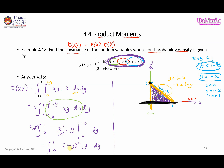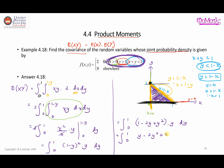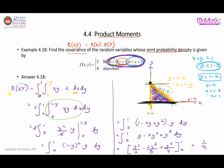Expanding (1 minus y)² times y gives y minus 2y² plus y³. Integrating that expression yields y²/2 minus 2y³/3 plus y⁴/4, evaluated from 0 to 1. Substituting the limits and simplifying gives E[XY] = 1/12.